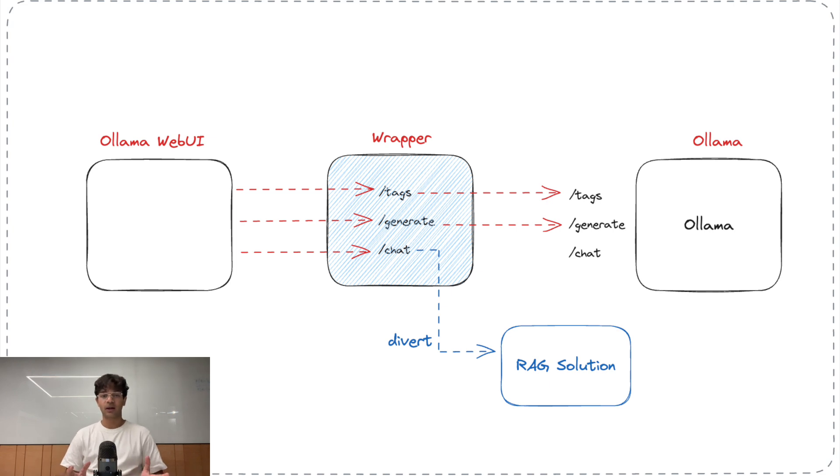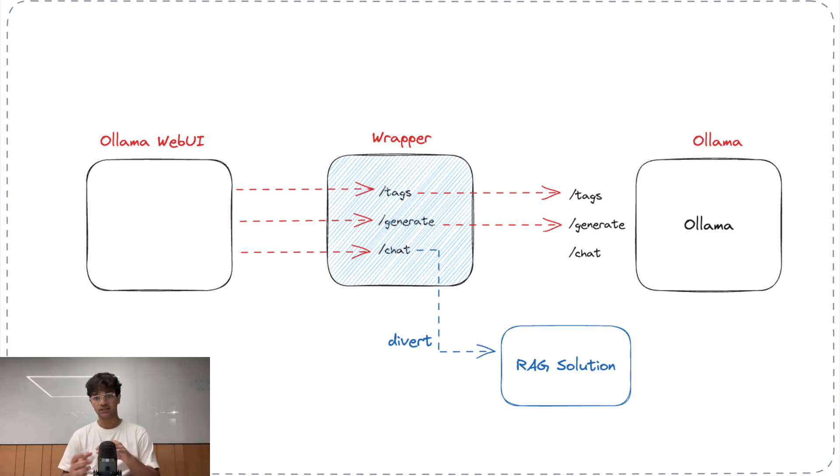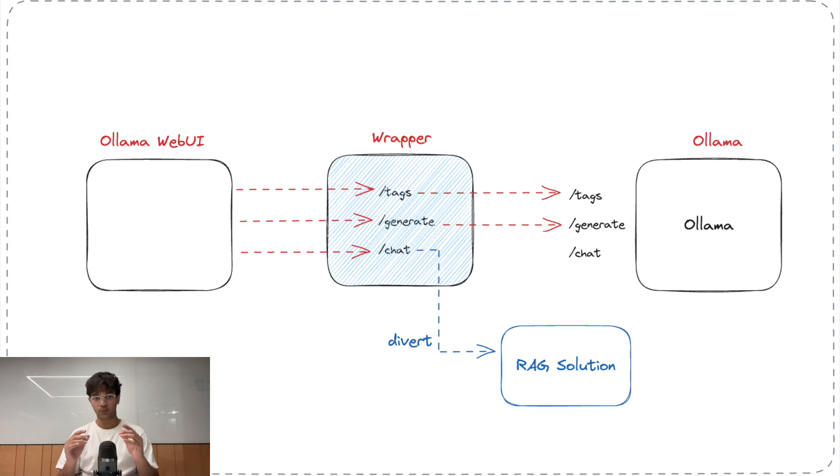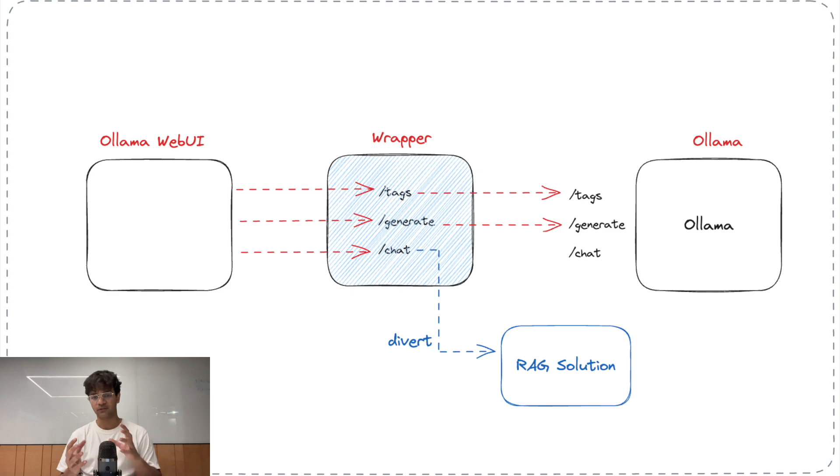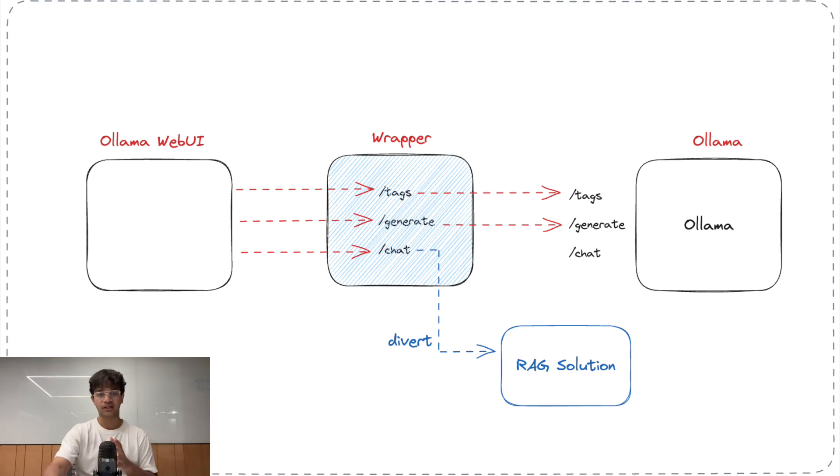So, if we can develop a wrapper which plugs on top of Ollama and just modifies the chat endpoint to point to our custom solution, instead of the Ollama endpoint, we can successfully use Ollama Web UI for our user experience. And that's exactly what we'll do in this video.